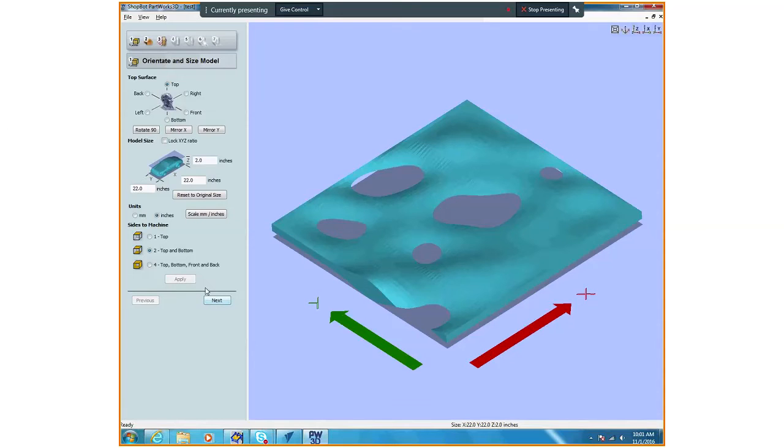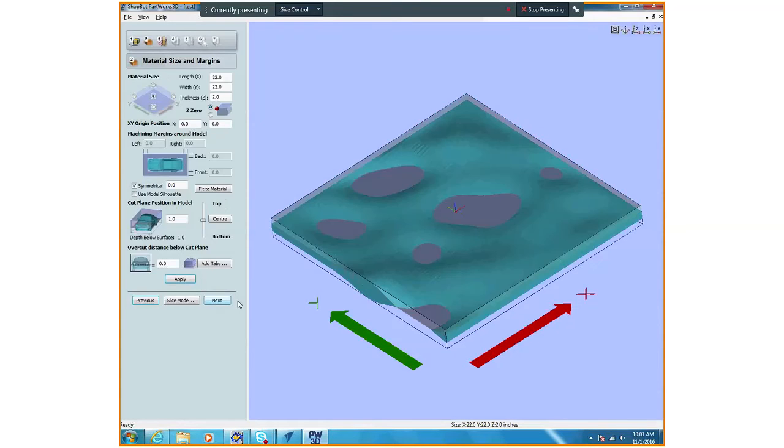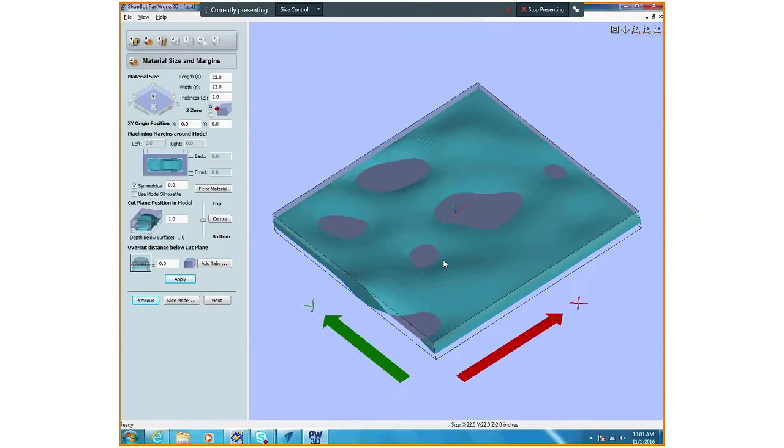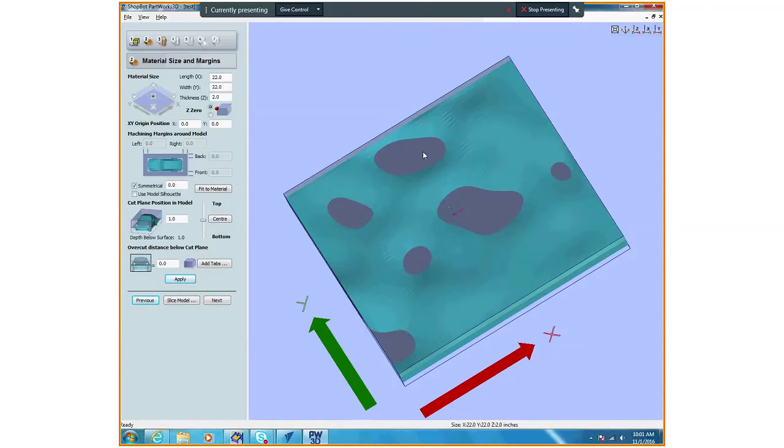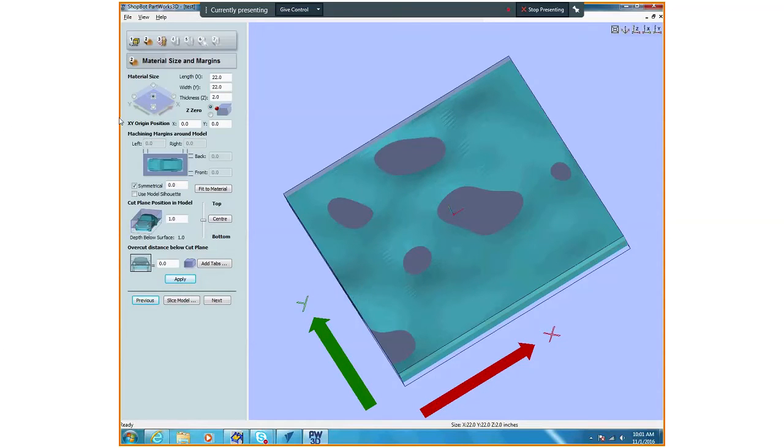If you don't hit apply and you just hit next, it reverts everything back to where it was. You always have to hit apply and then hit next. We're going to zero off the middle of this because we're doing the flip. If you're not doing the flip, I like to zero to the bottom corner, but since we're doing a flip we're going to go right to the middle. We're going to zero off the top of our object also.